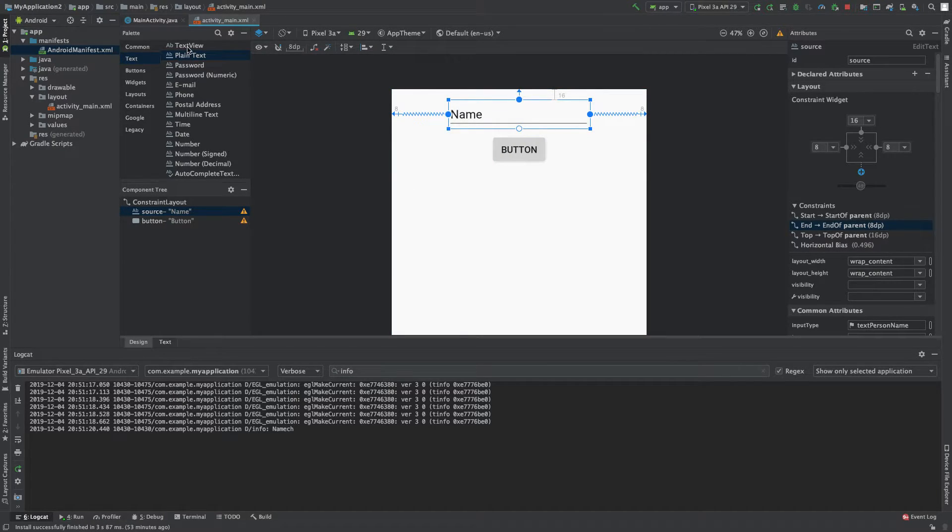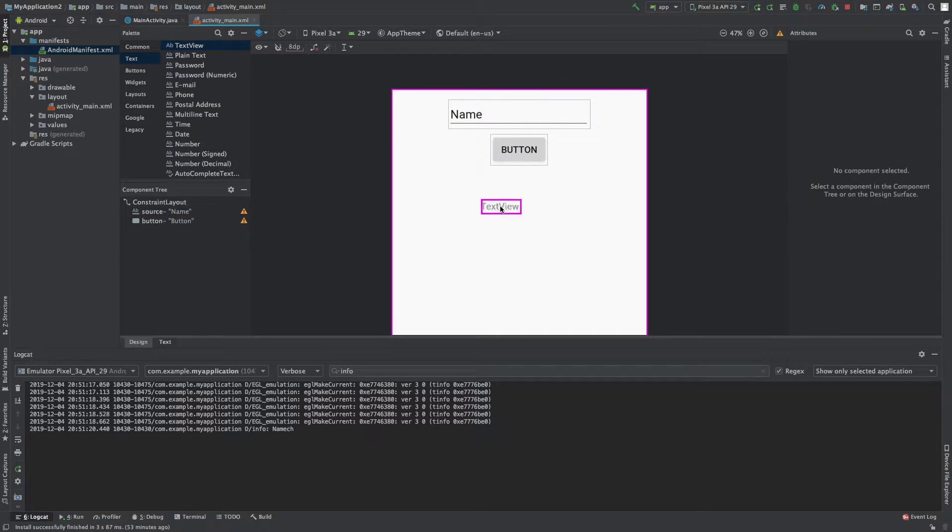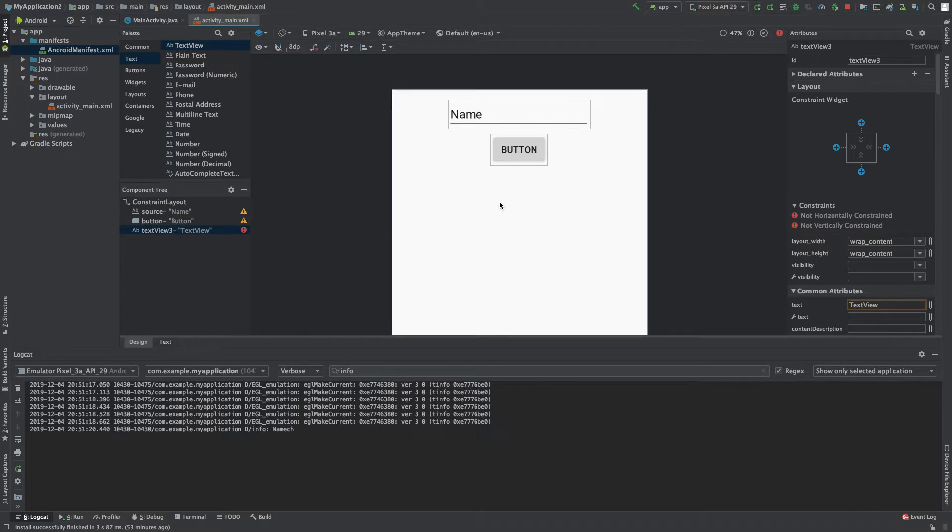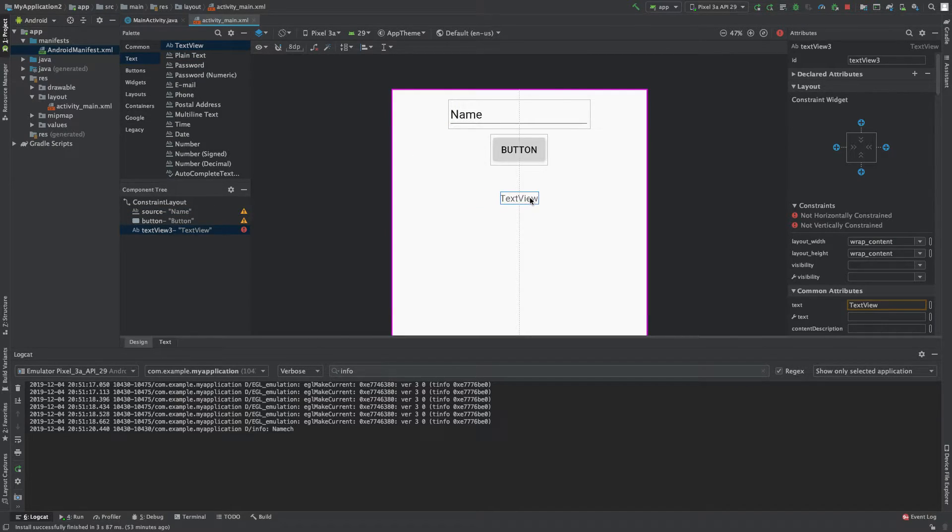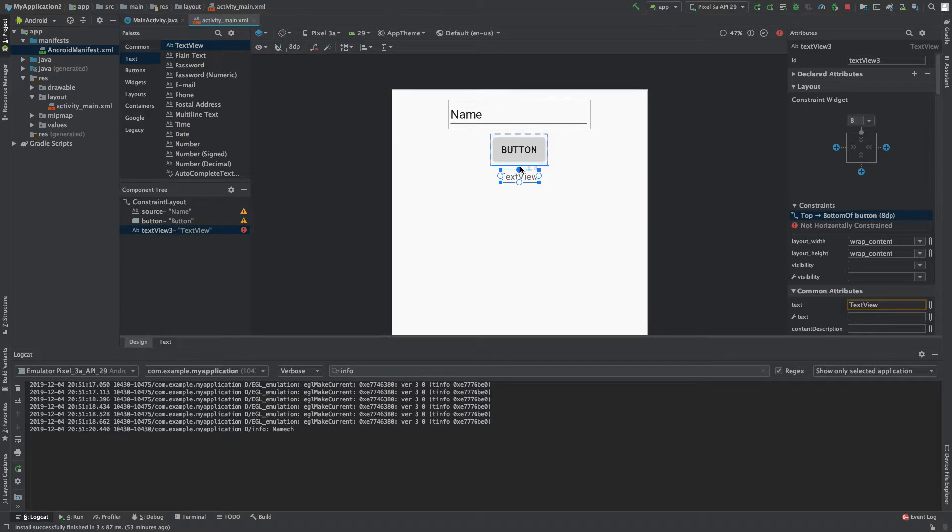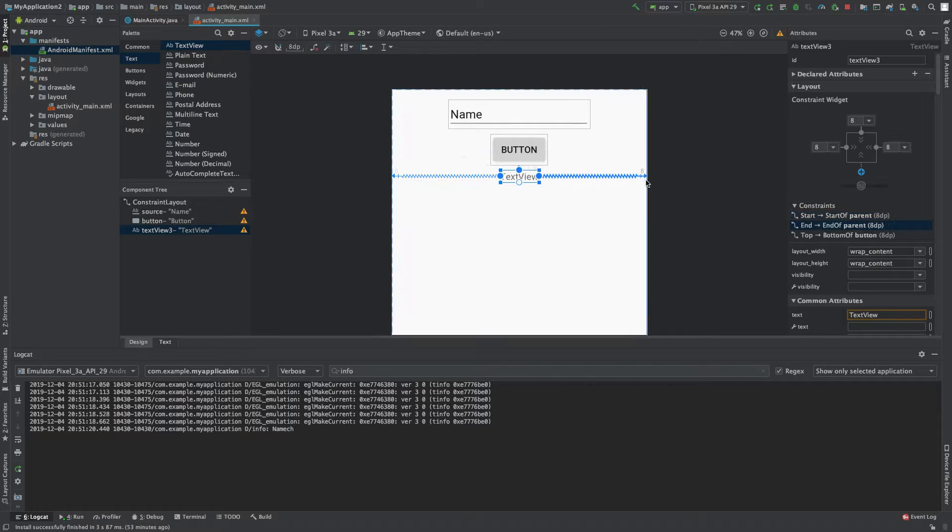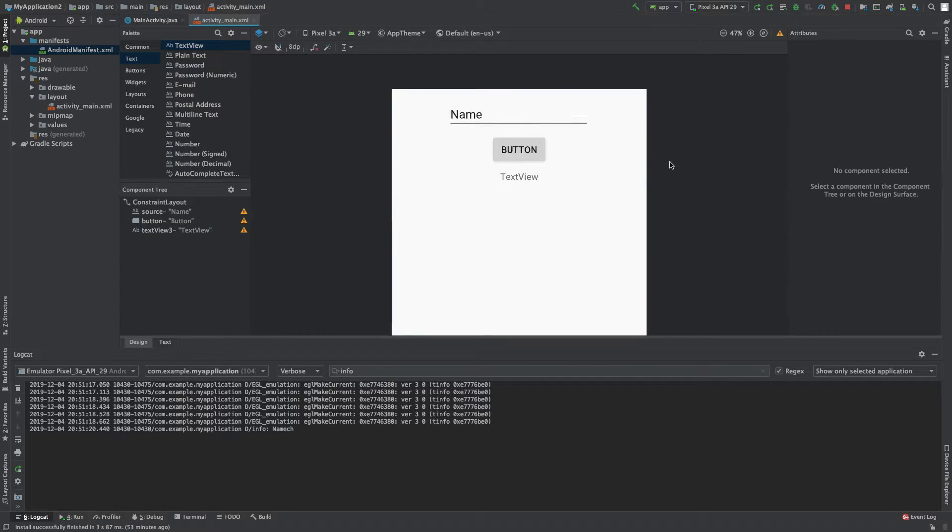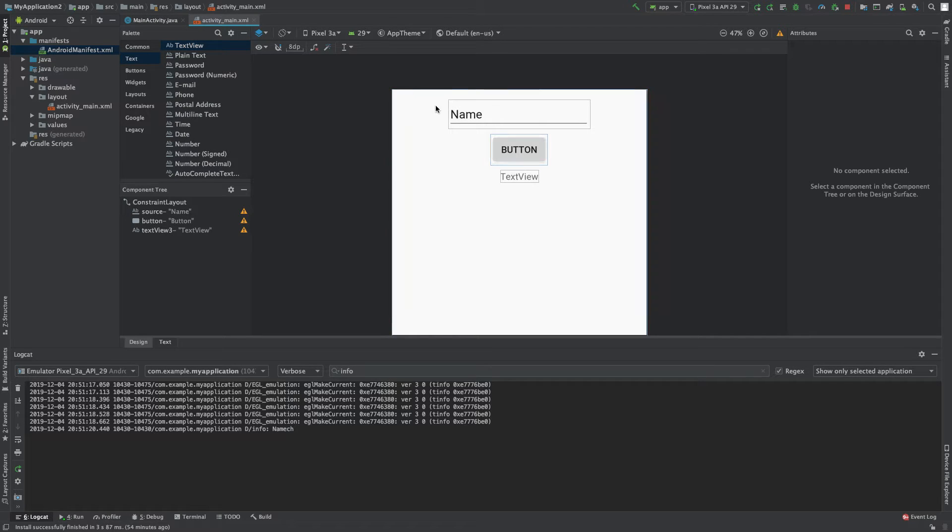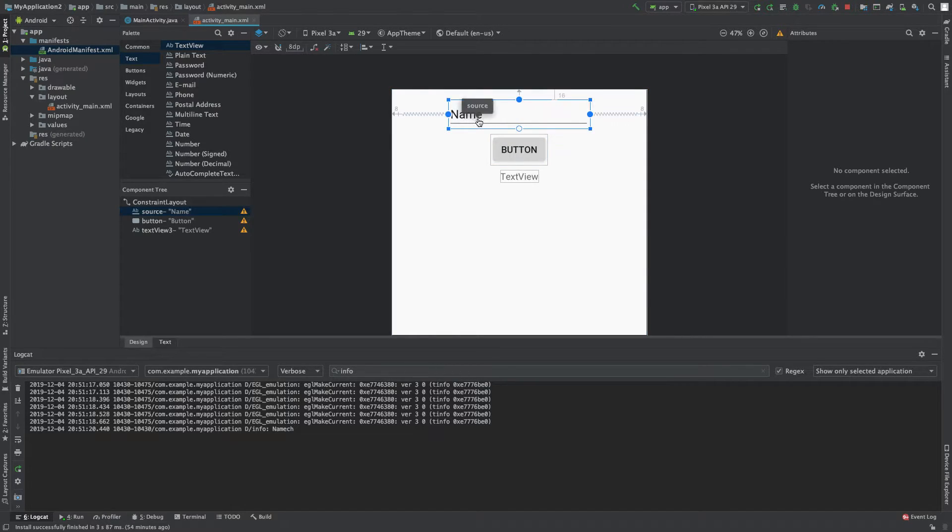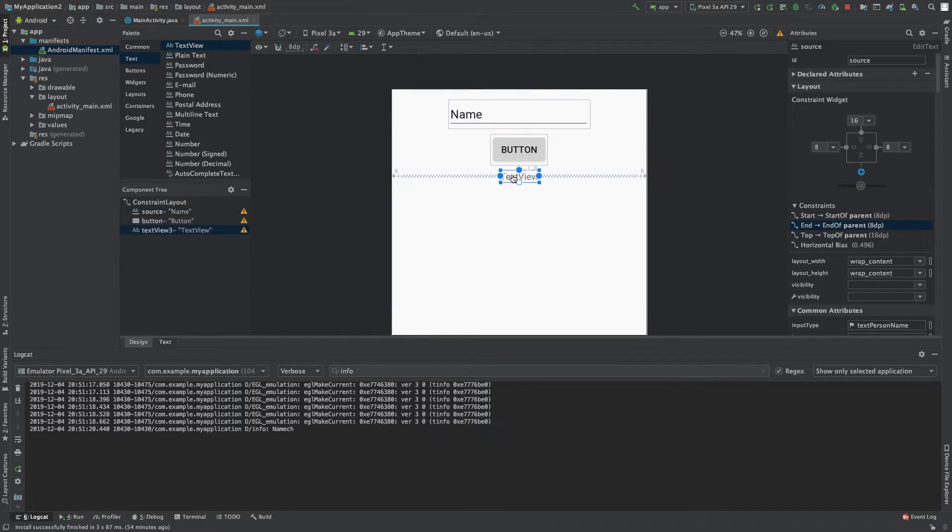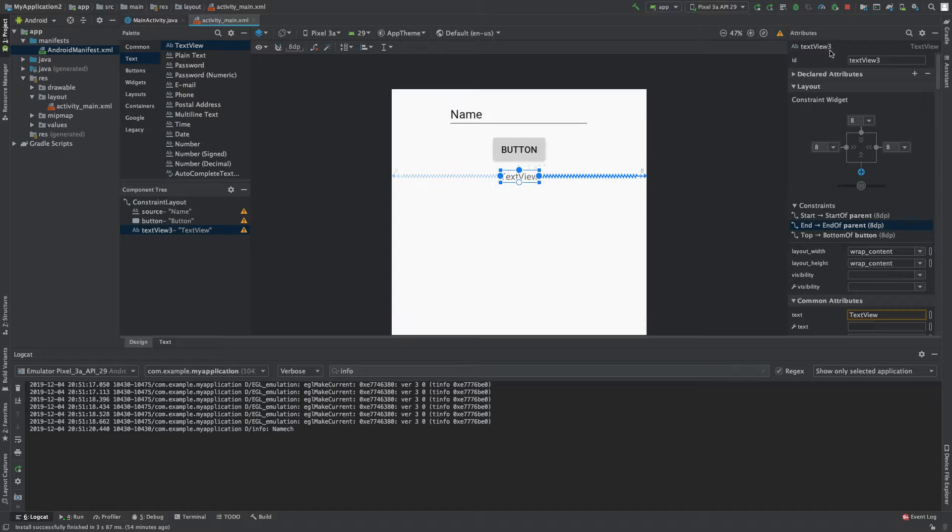So what we'll do is we will do a text view here and you can do the anchoring, so we'll anchor it there, there, and there. Now on the button click I want to copy this value to this.